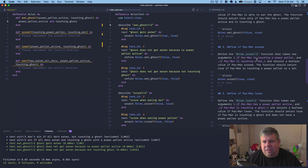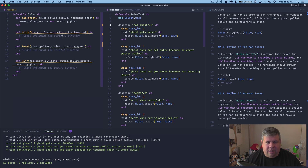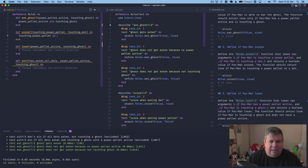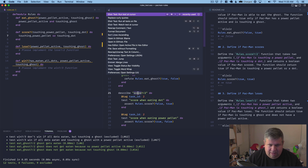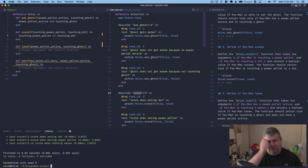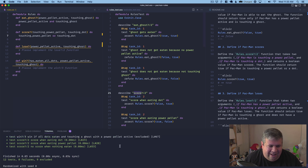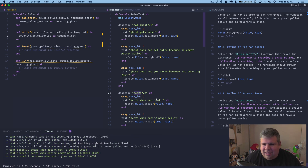Define if Pac-Man scores — a function that takes two arguments: if Pac-Man is touching a power pellet, and if Pac-Man is touching a dot. It returns a Boolean value — true if Pac-Man is touching a power pellet or a dot. This feels like it's going to be a quick one, but maybe they'll shake it up at the end. Test score — that seems like it's passing.